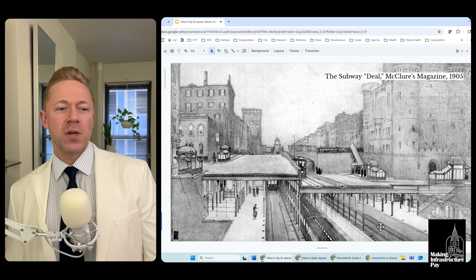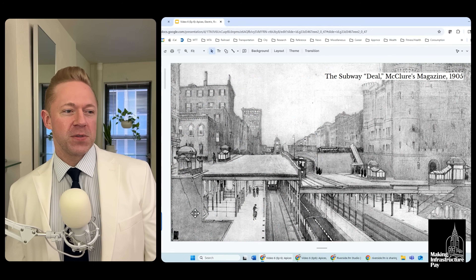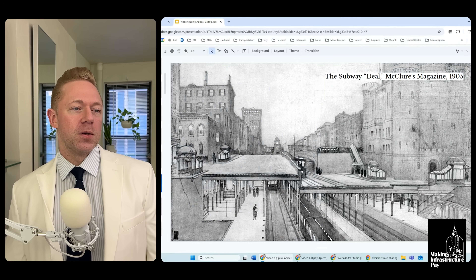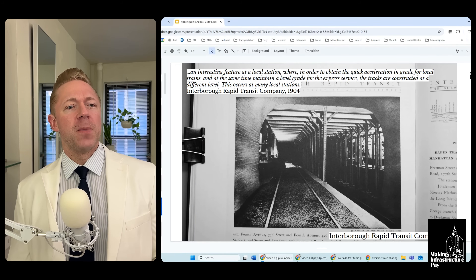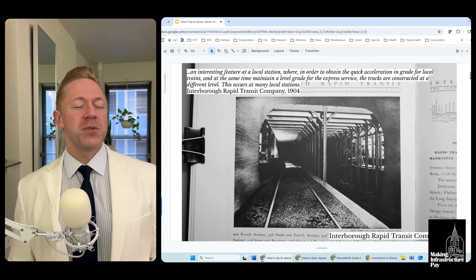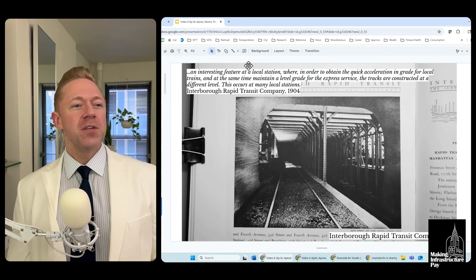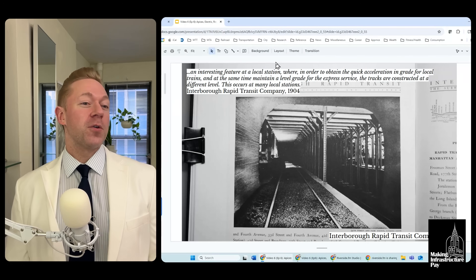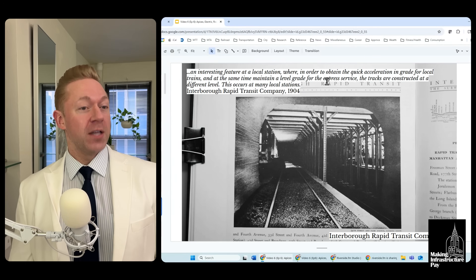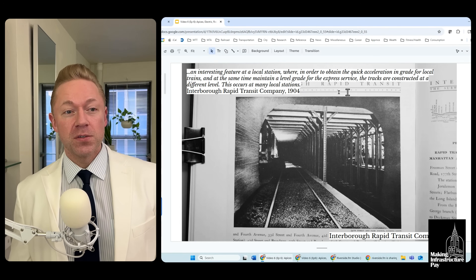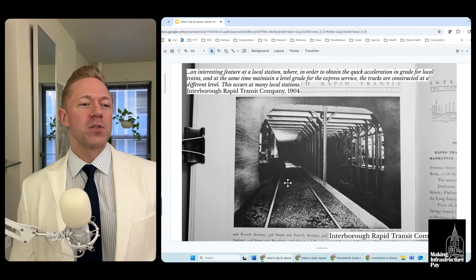You can see how the local tracks on the outsides are a bit higher and the express tracks are slightly depressed. Here's another picture looking south. This is from a brochure the Interboro Rapid Transit Company produced when they first opened the subway: 'An interesting feature at a local station — in order to obtain the quick acceleration in grade for local trains and at the same time maintain a level grade for the express service, the tracks are constructed at a different level. This occurs at many local stations.'